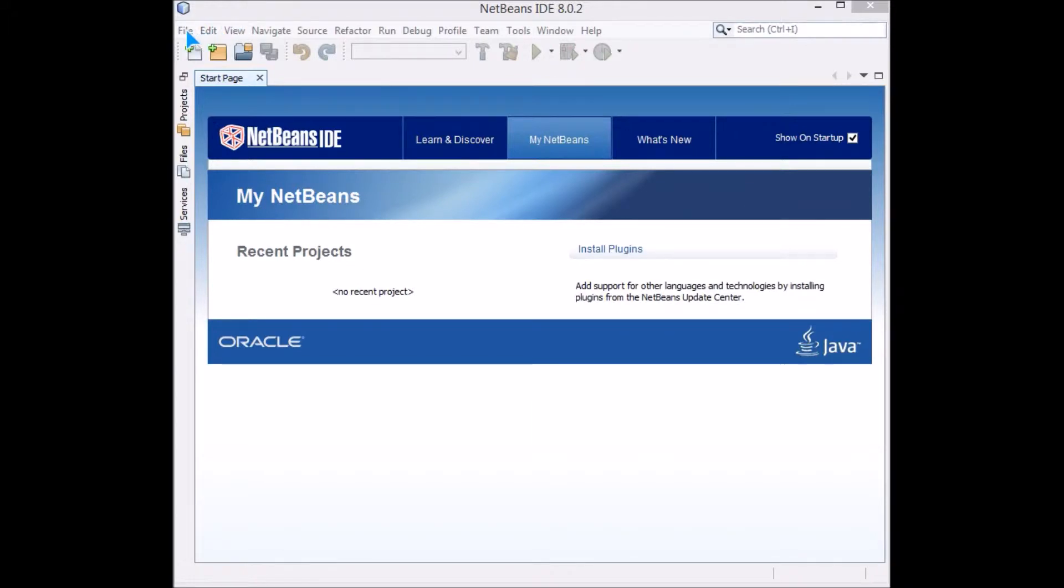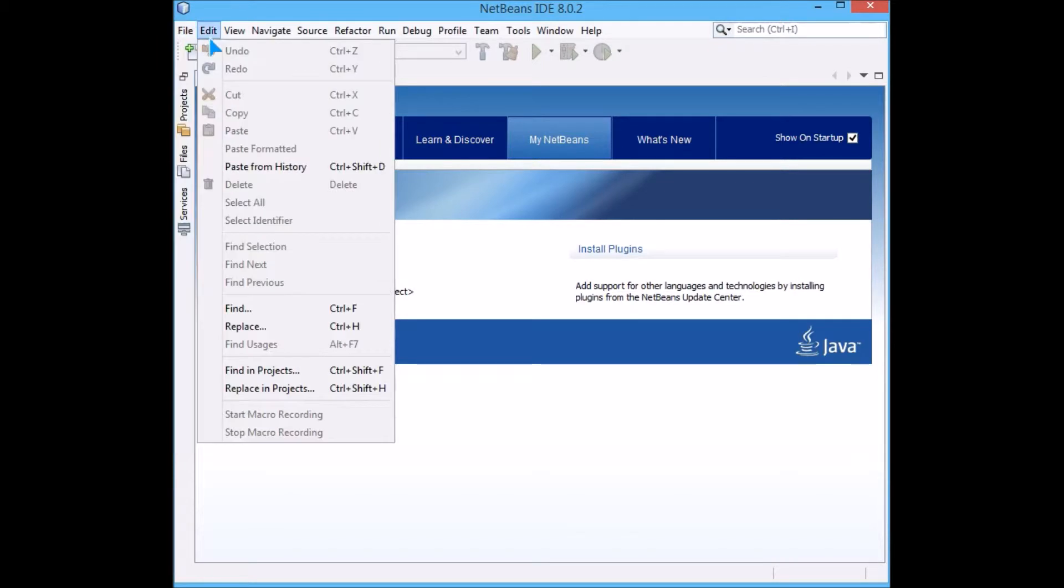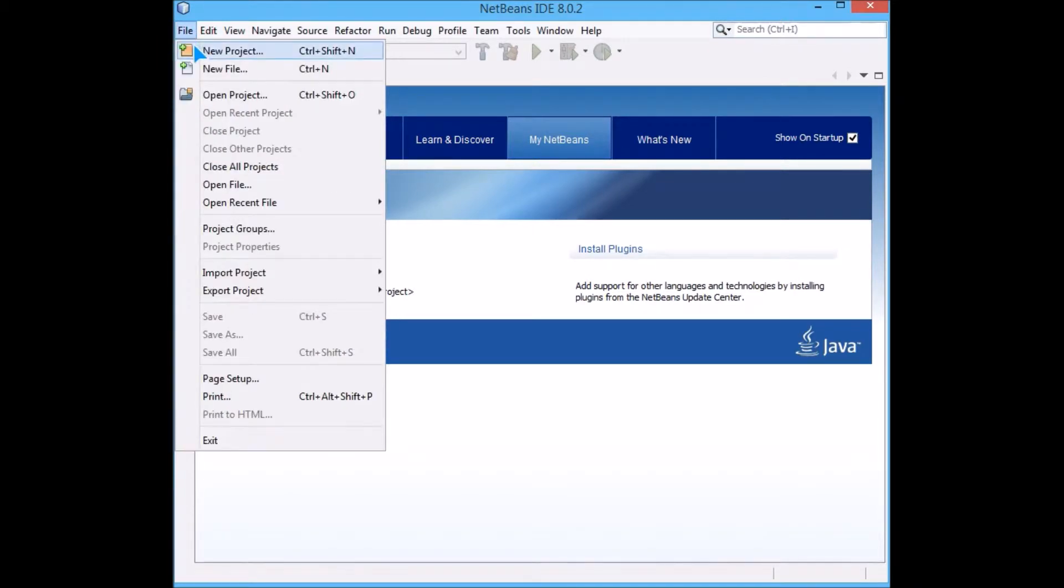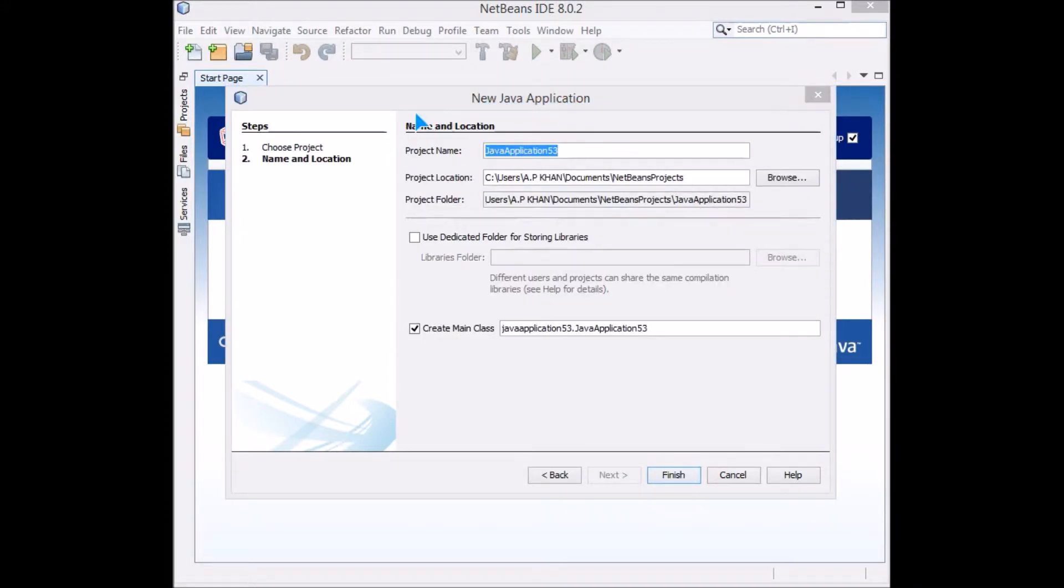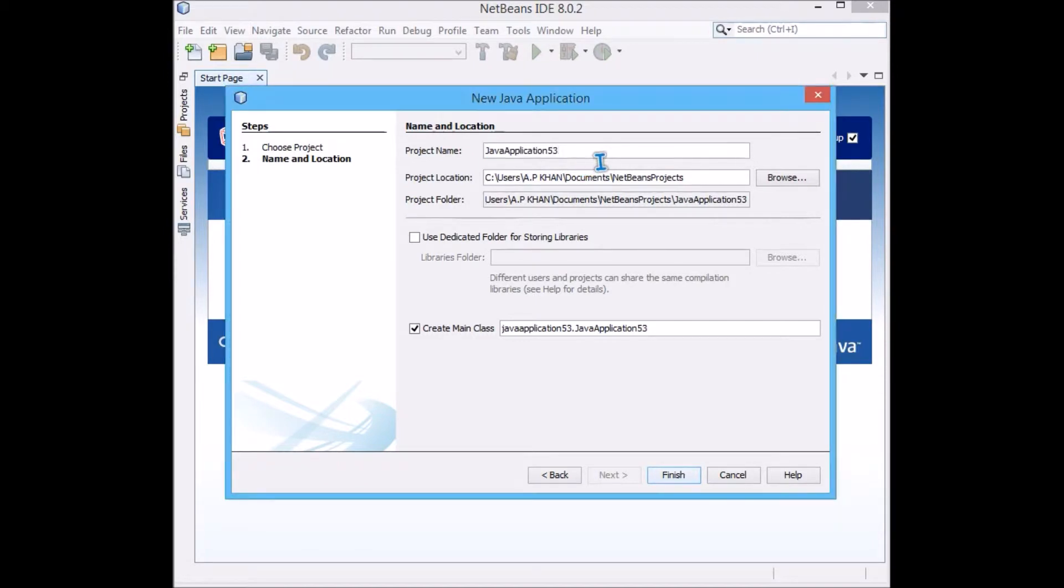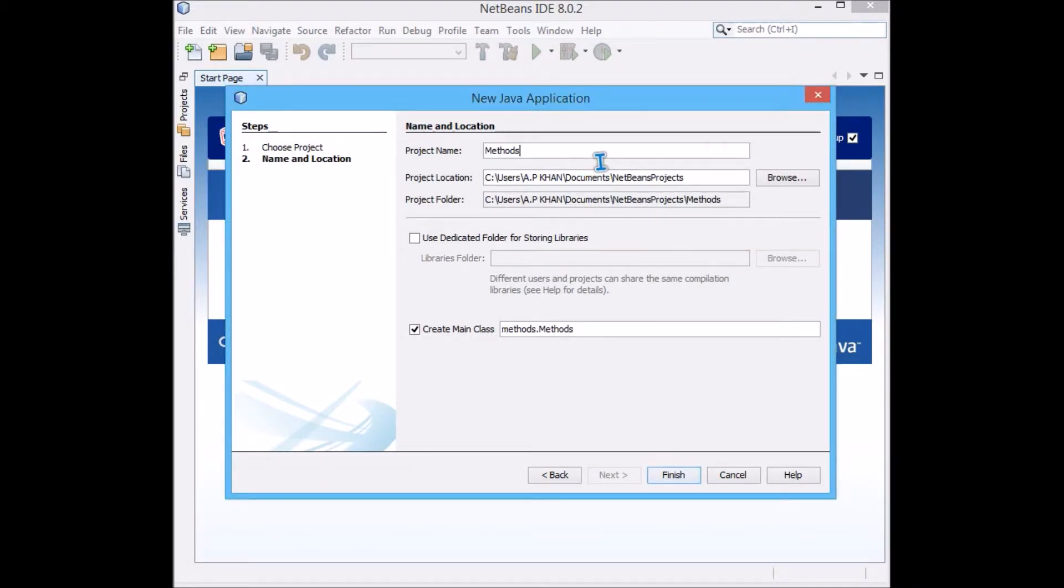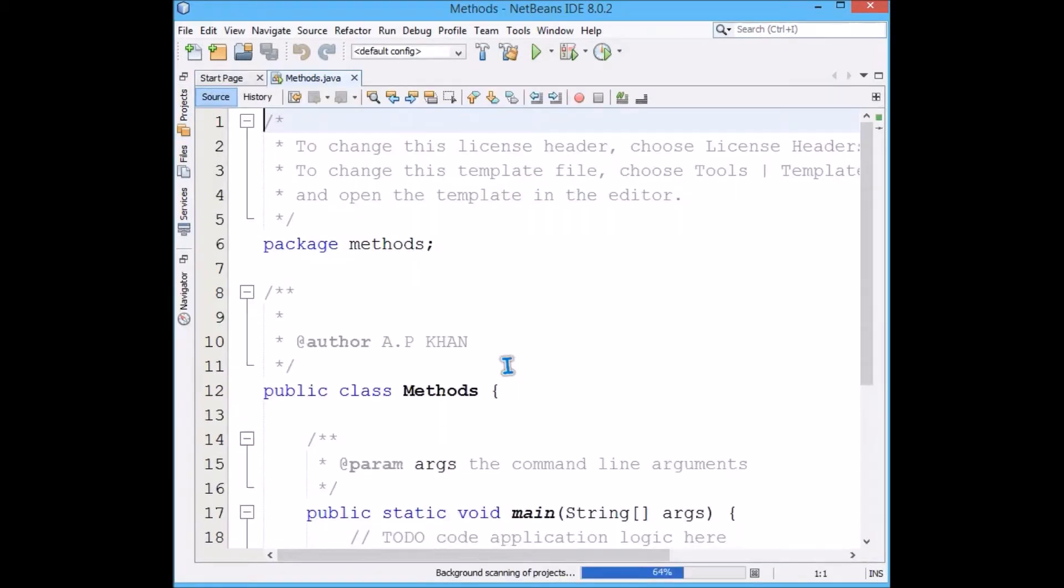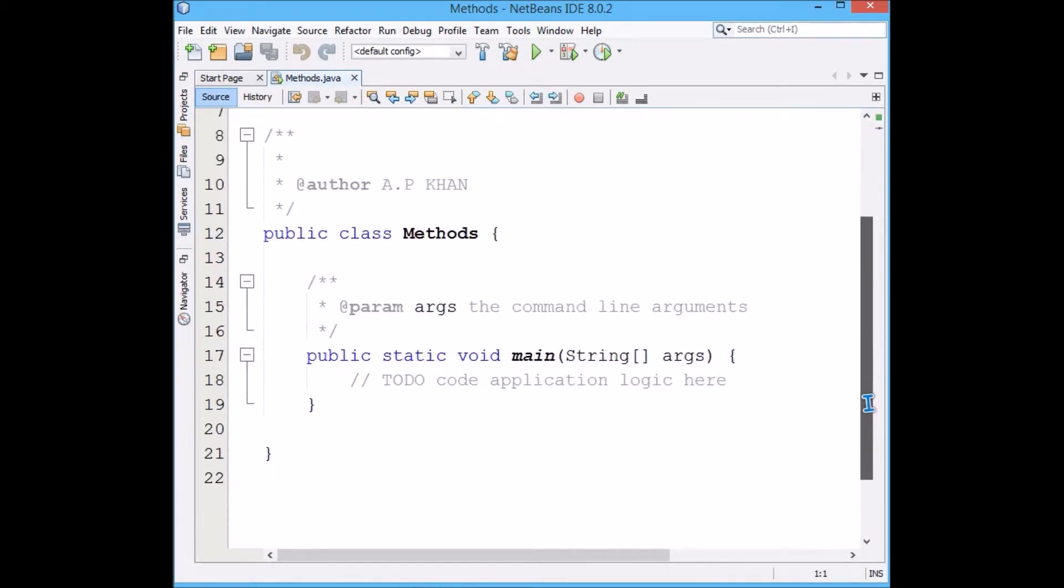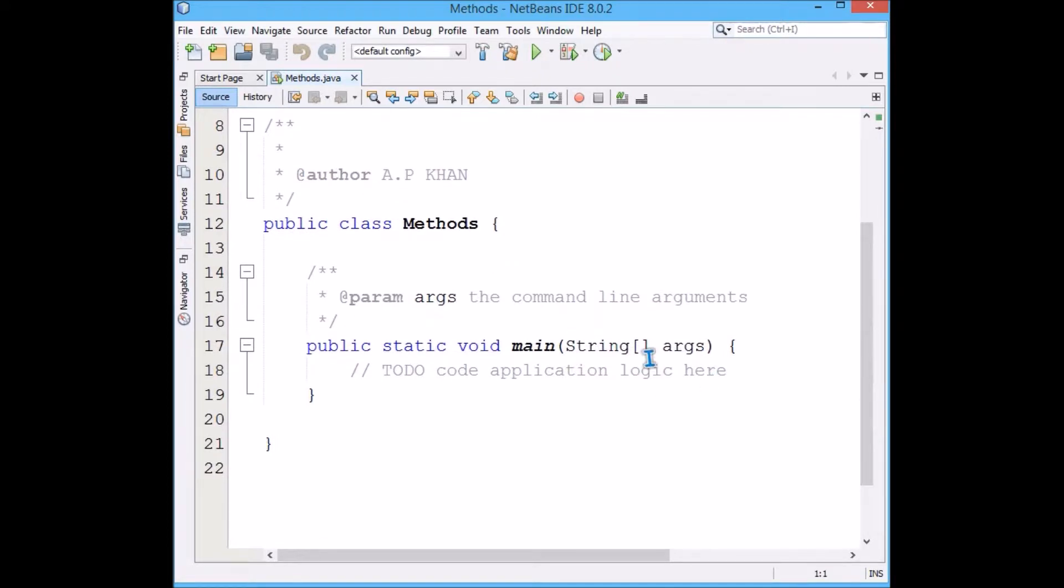Let's make a new project in NetBeans Java application and name it as per your choice. Let me name it as Methods. Finish it. You can make a main class also.